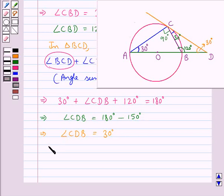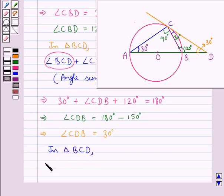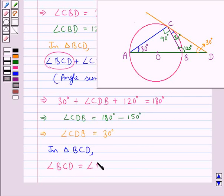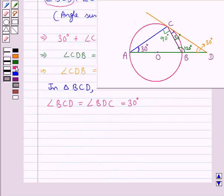So we have angle BCD is equal to angle BDC and each is of measure 30 degrees. Since the angles opposite to equal sides are equal, this means BC is equal to BD.